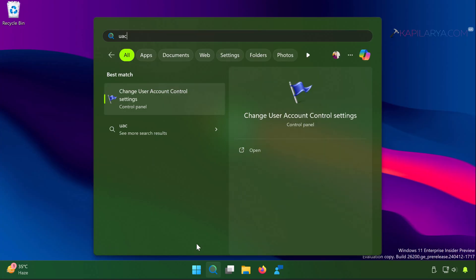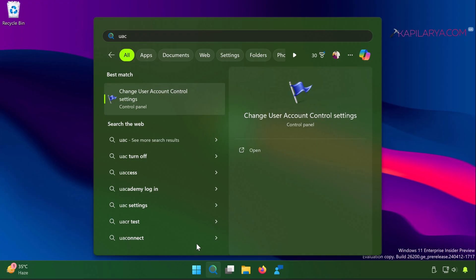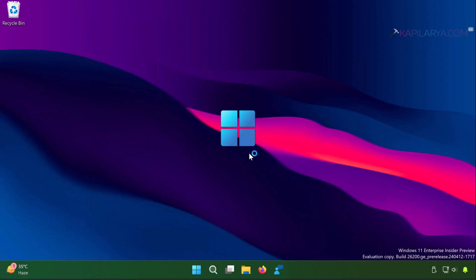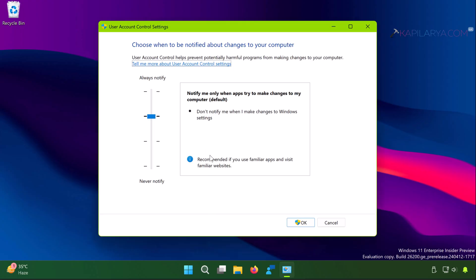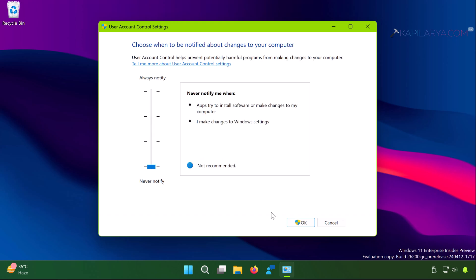Then you get the result: change user account control settings. Click open. In the next window, it is set to second top level. You have to move the slider to bottom.